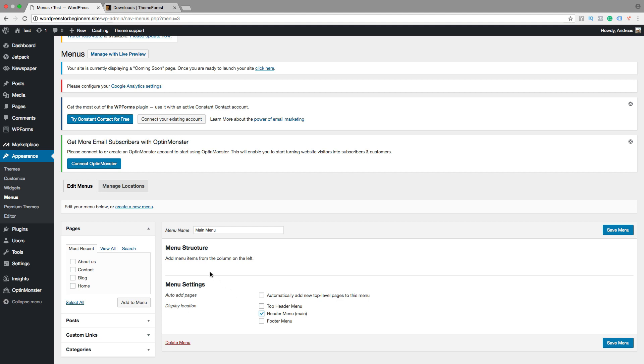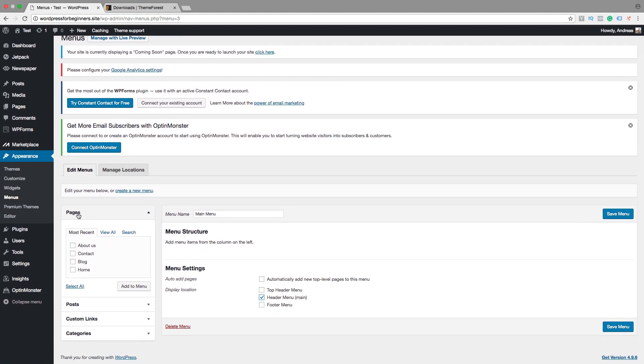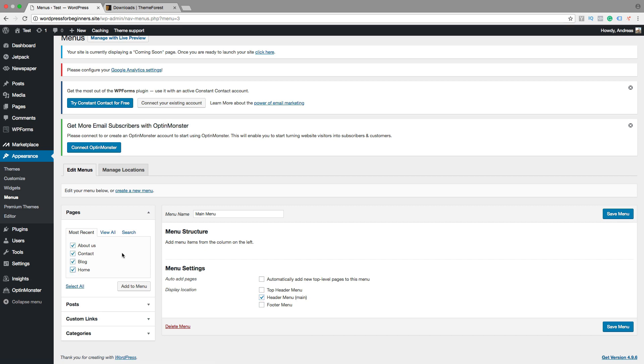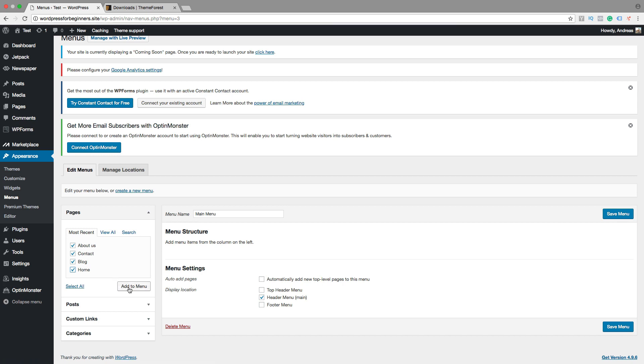And right here you see that we have pages, posts, custom links, and categories. So we want to add all of these pages to the menu. If you don't see them all right here, you can also click on view all and you will see all your pages. Then click on add to menu.